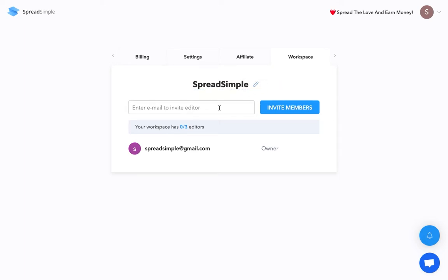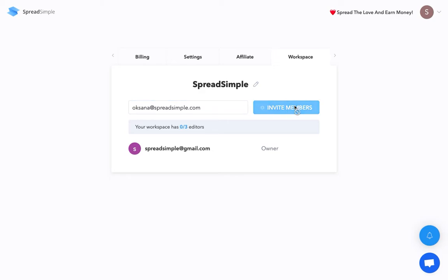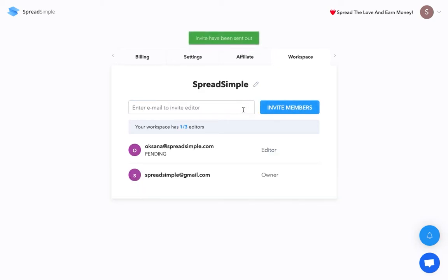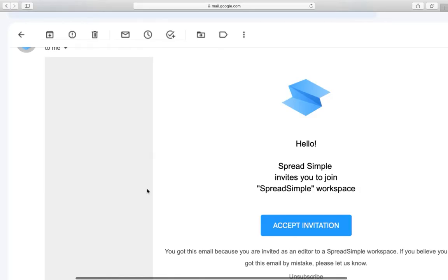And you can invite your teammate by entering their email address and clicking on Invite Members button. Please note, it should be either Gmail or Google Workspace account. After this, your teammate will get an email invitation to join your workspace.